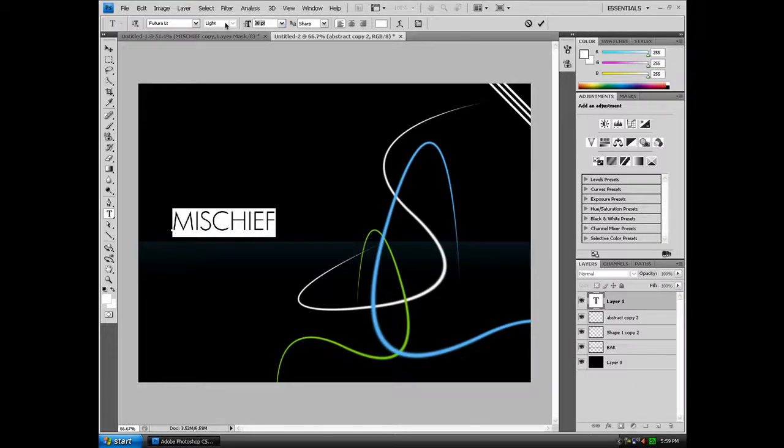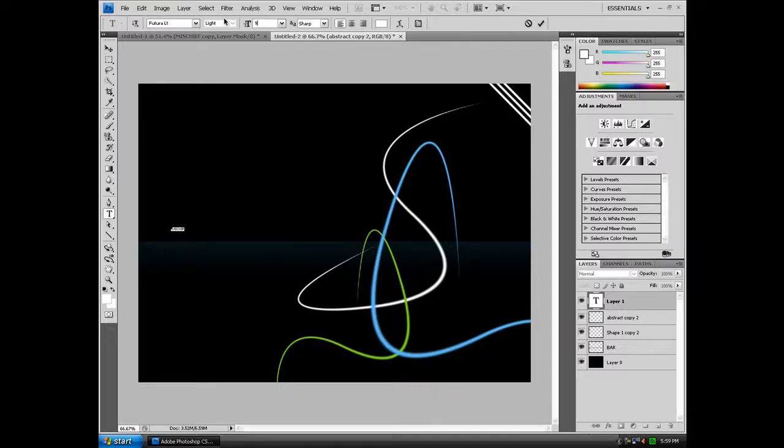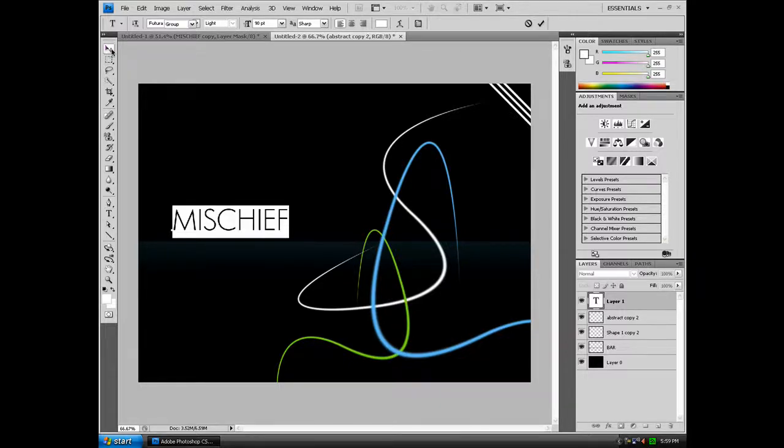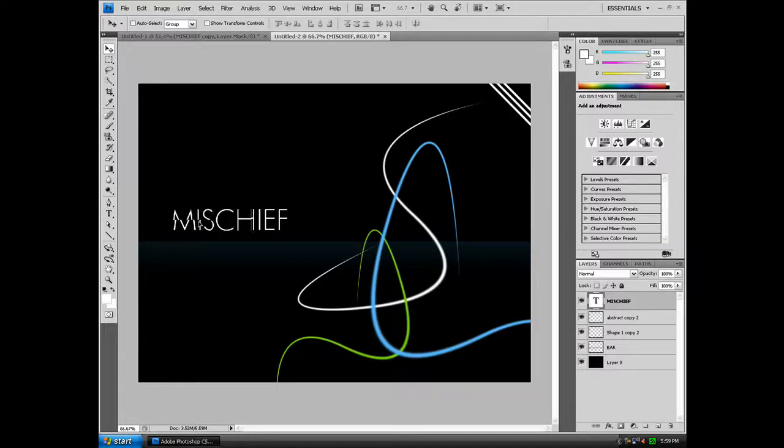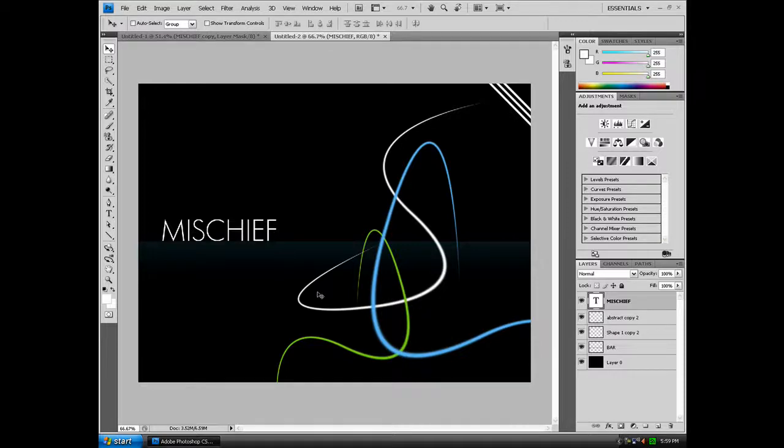We're going to set the font size to 90 and we're going to move it down against the bar. So if we zoom in, you can see it's right against the bar.